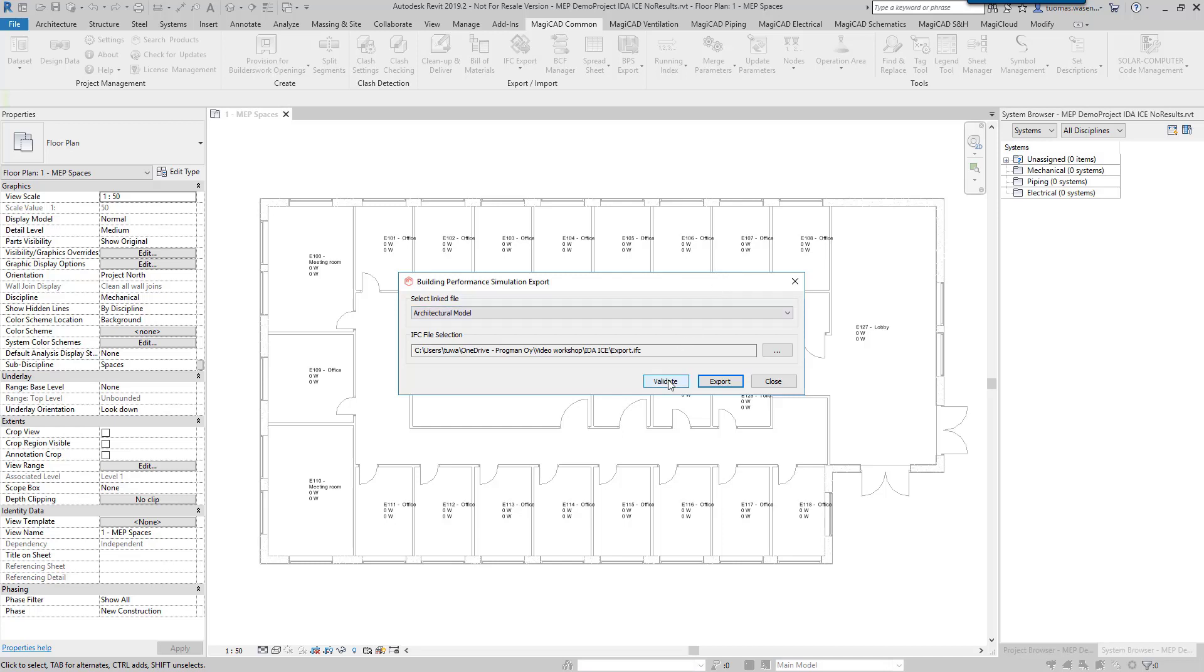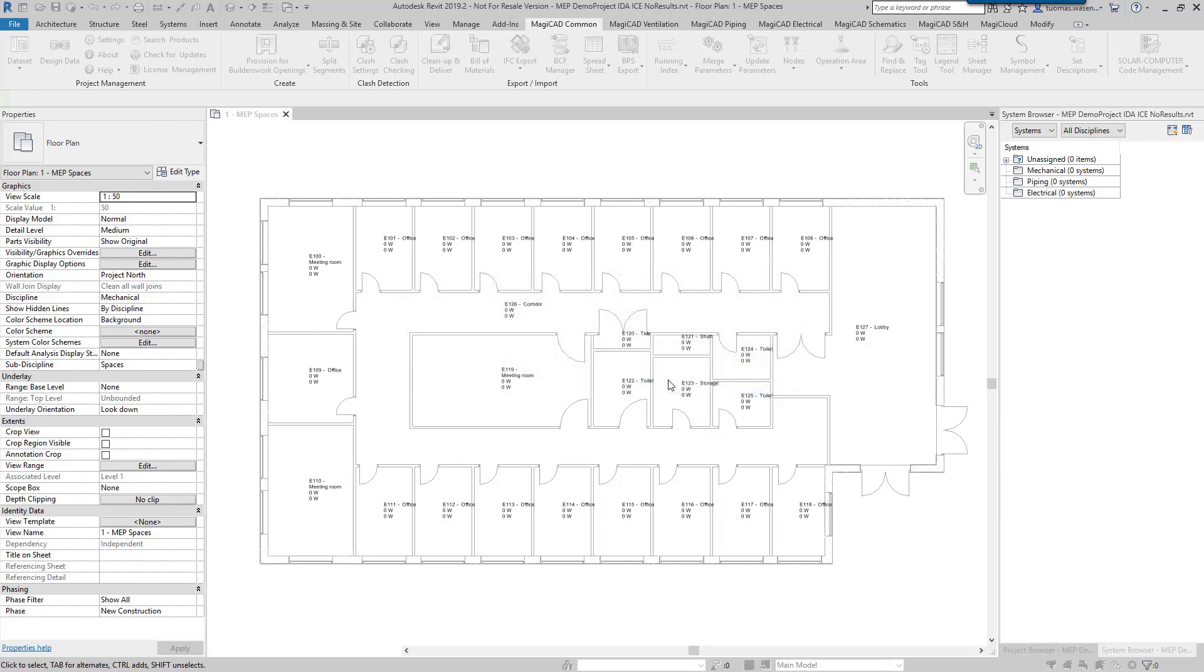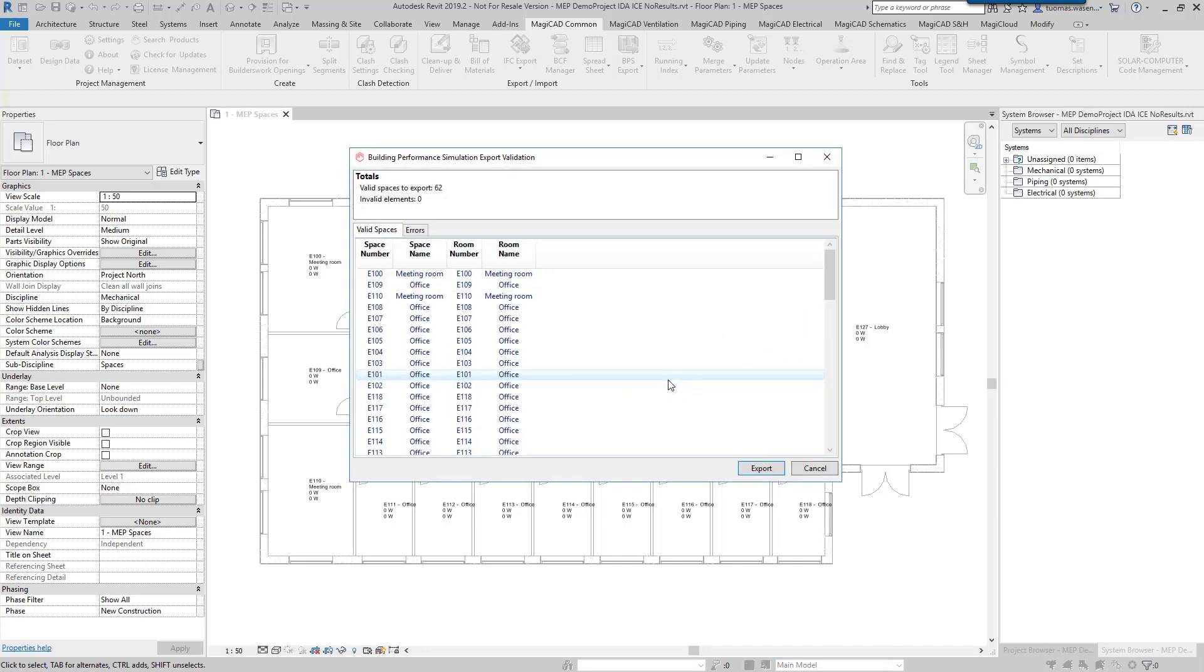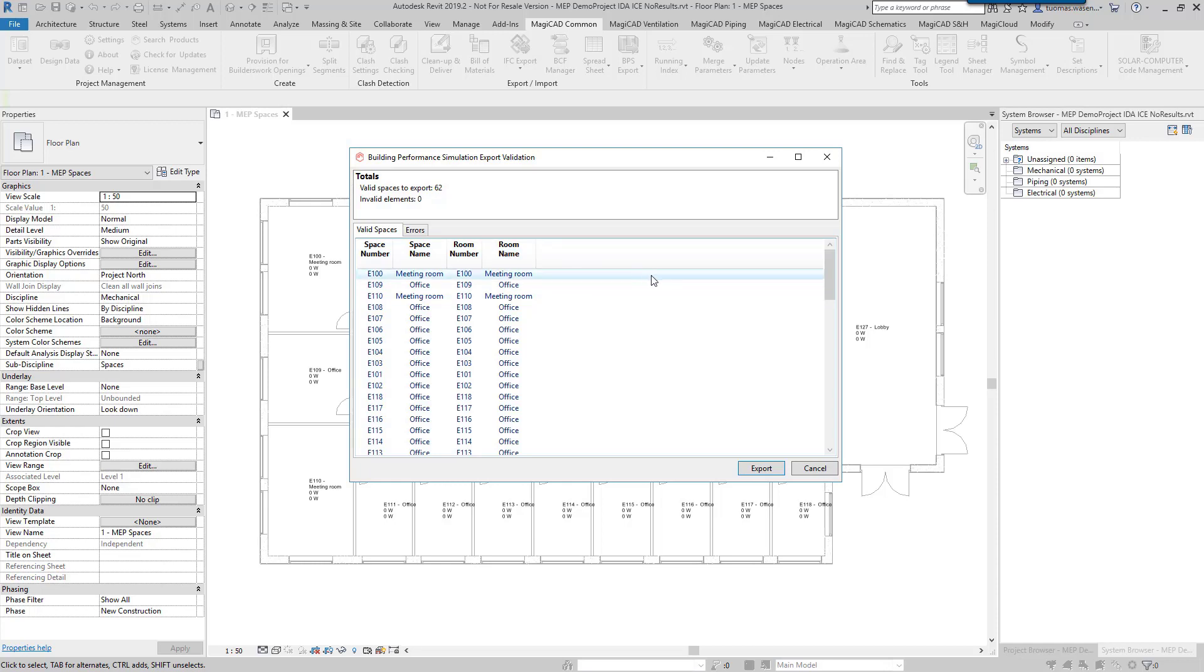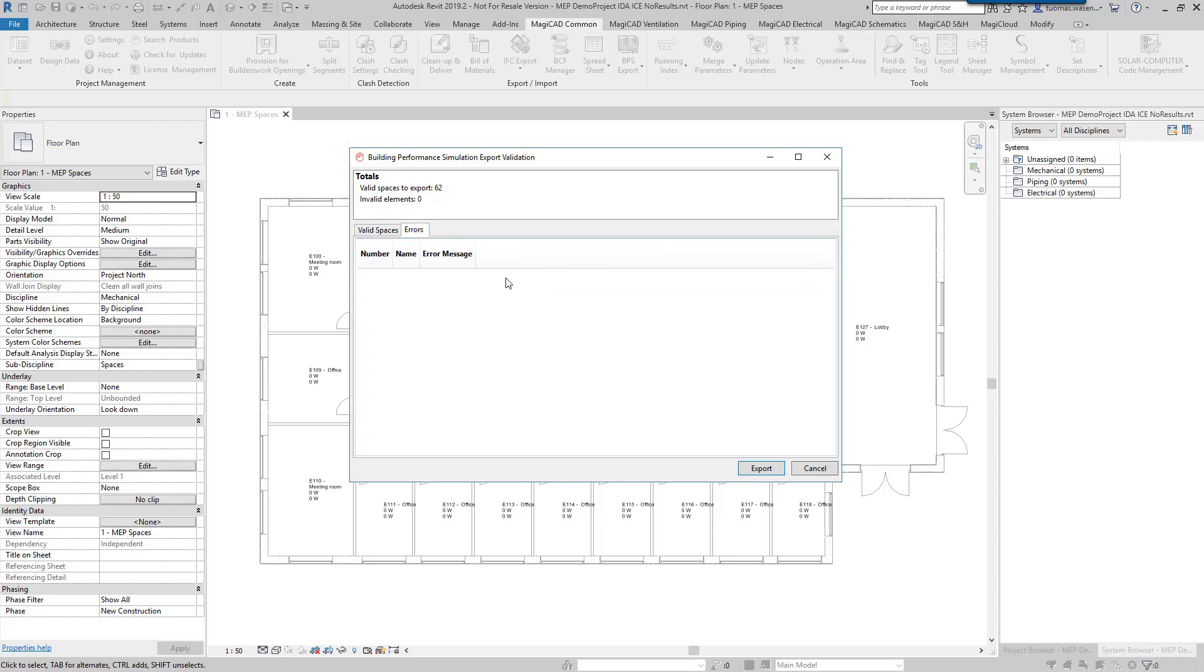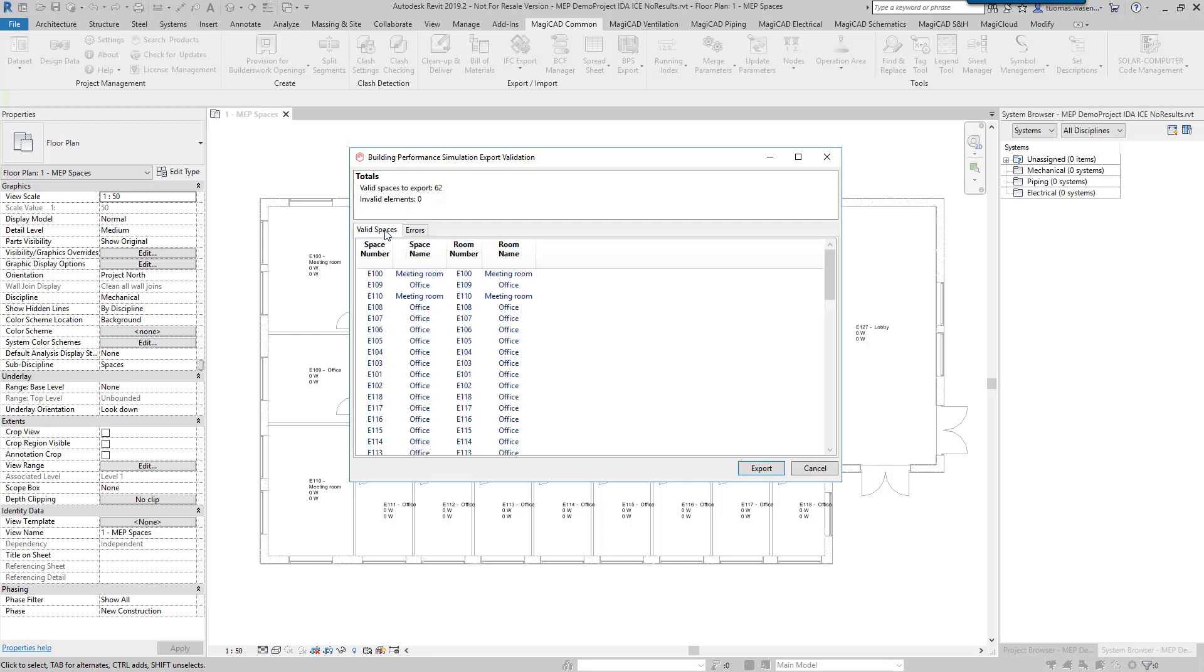We also have a possibility to validate the rooms and the spaces that we have in the project. We can see all the space numbers and names and the room numbers and names attached to those, and of course on the errors page we'll see all the rooms that are not connected.